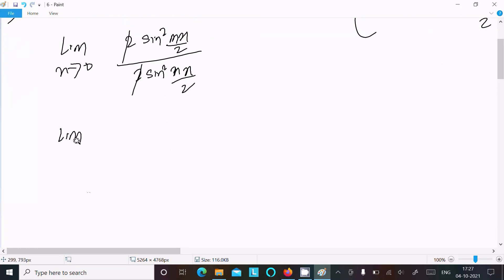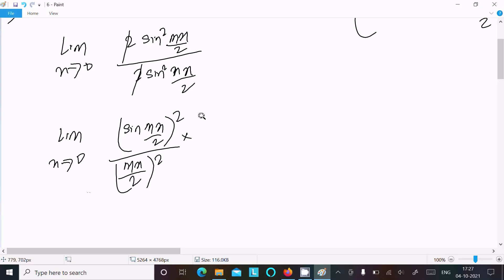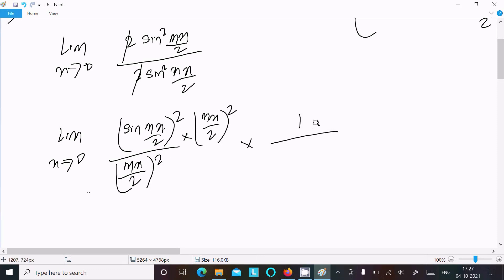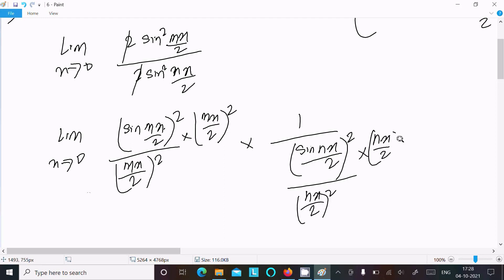After cancellation, we write the limit as x tends to 0 of sin²(mx/2) divided by sin²(nx/2). We multiply and divide by (mx/2)² in the numerator and (nx/2)² in the denominator to apply the standard limit formula.